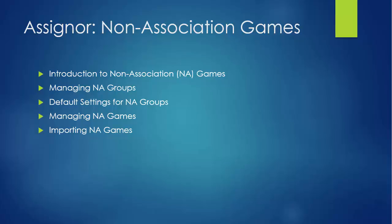So during the video, we're going to show off what the non-association games are and how they show up, how to set up your non-association groups, set up the default settings for those groups, and then also how to manage the list of games that are in the site as non-association games, both by entering them as well as importing them.